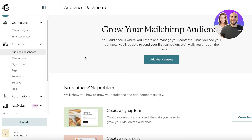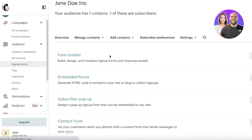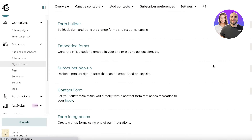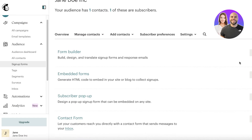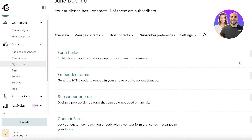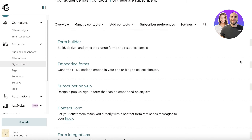Beyond adding pre-existing contacts, you can click on Sign Up Forms and use a simple form builder. You can create a subscribe pop-up form, a contact form, or an embedded form that you can embed into your website, landing page, or e-commerce store to collect more emails from people browsing your site and grow your contact list.